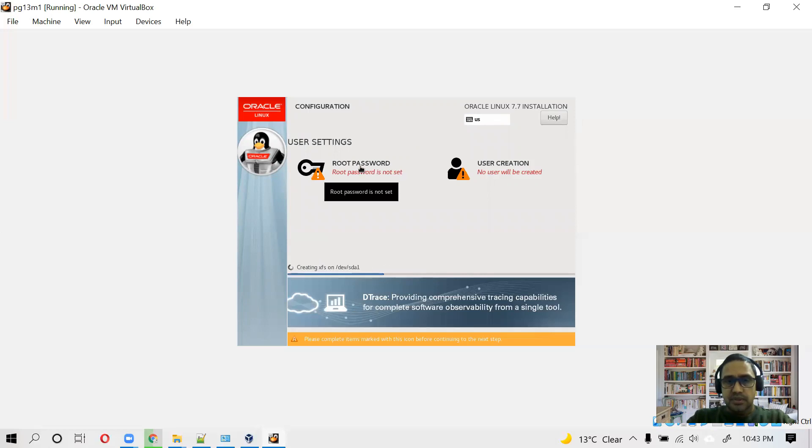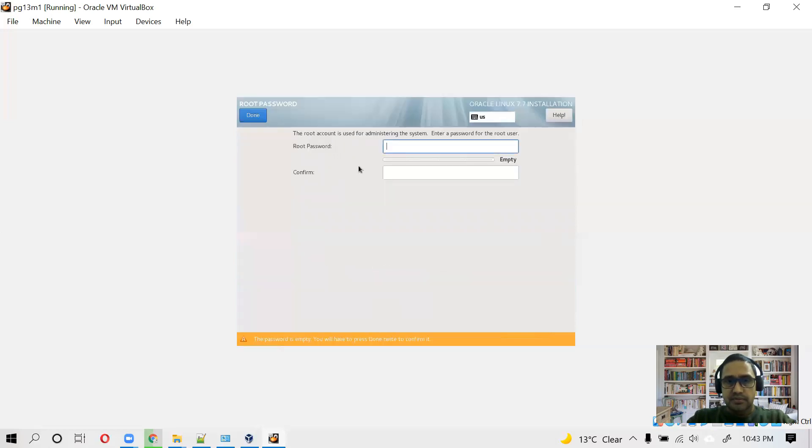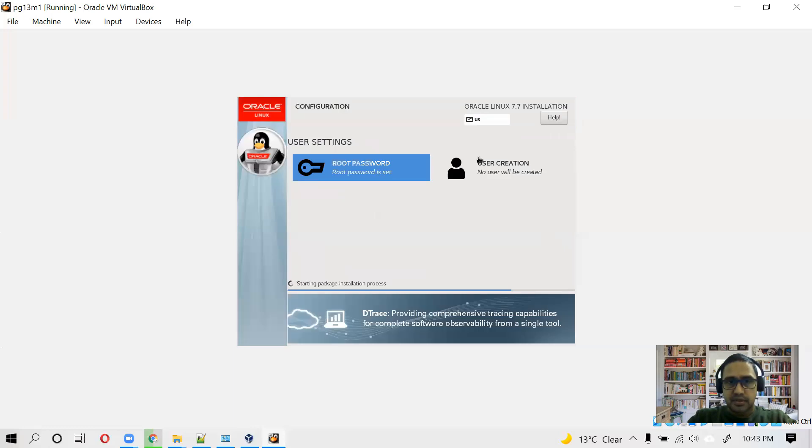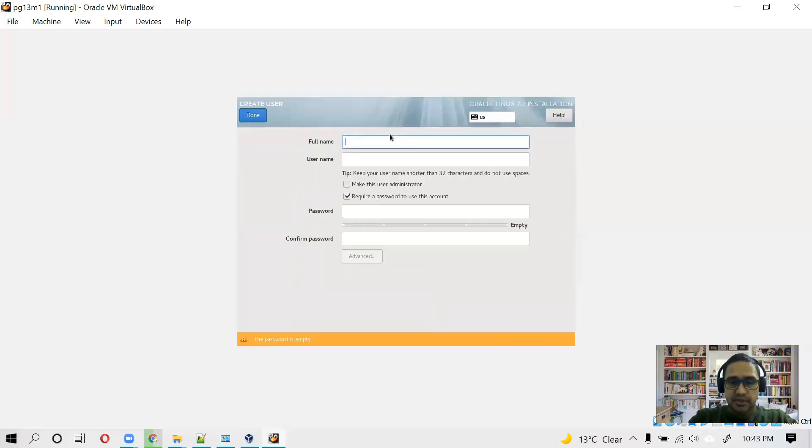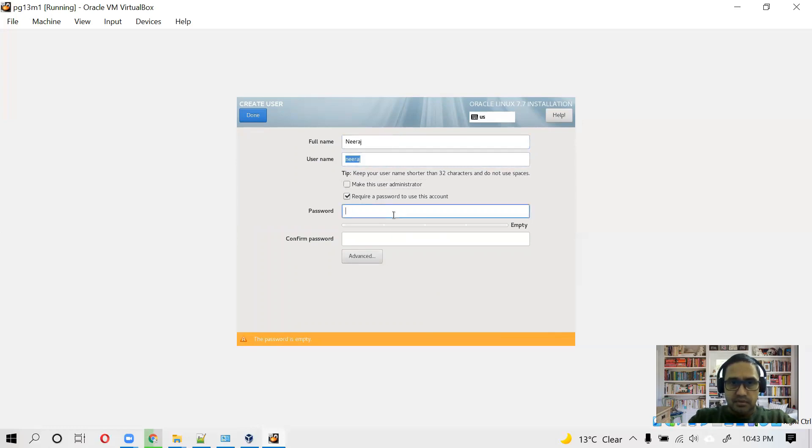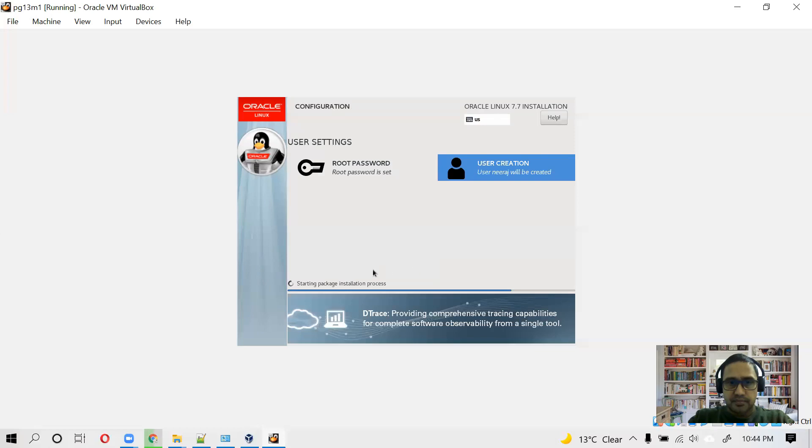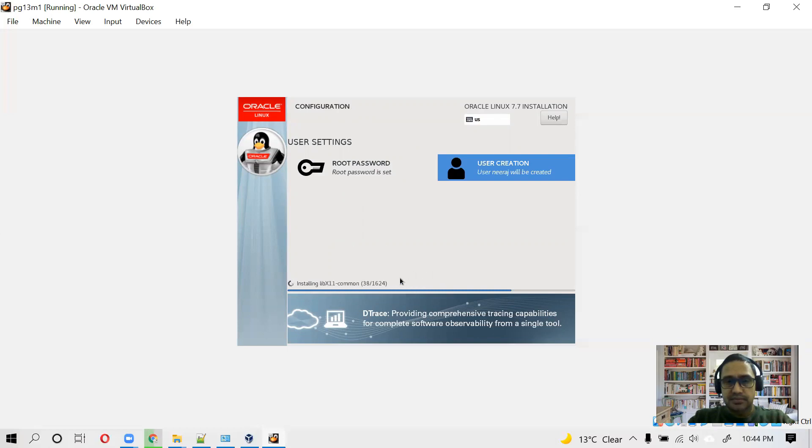And before it installs, we can create root password. I'm not going to tell you my root password. And we can create a separate user. And as you can see it is doing installation. It has to install 1624 packages. So let's take a quick break and we will be back once installation is done.